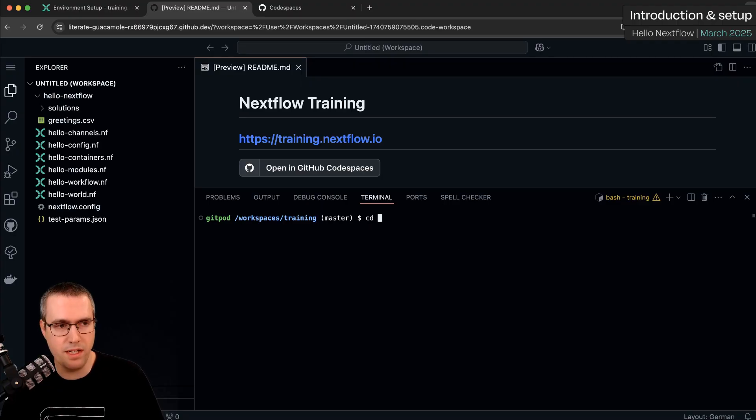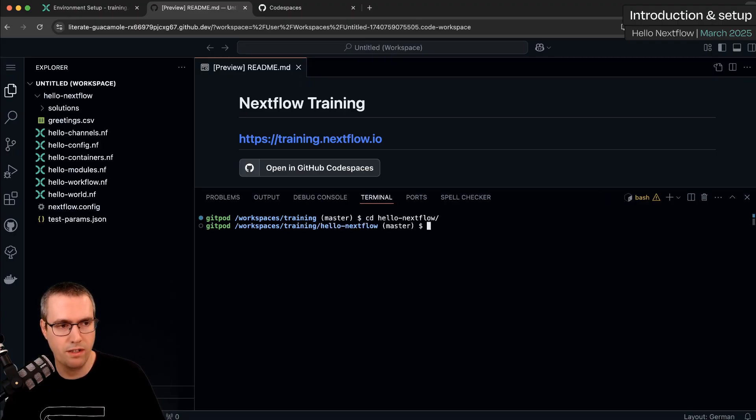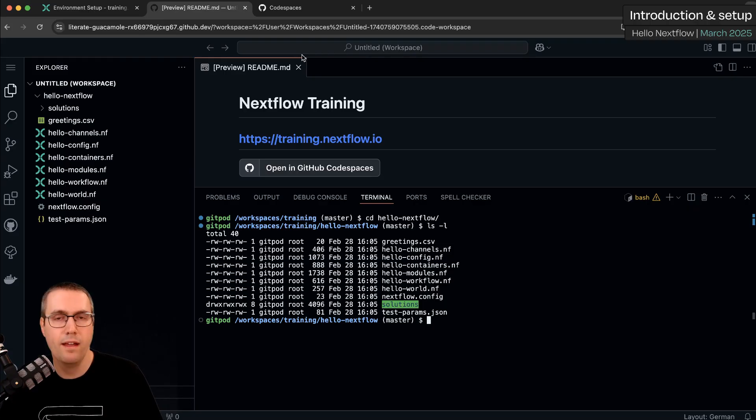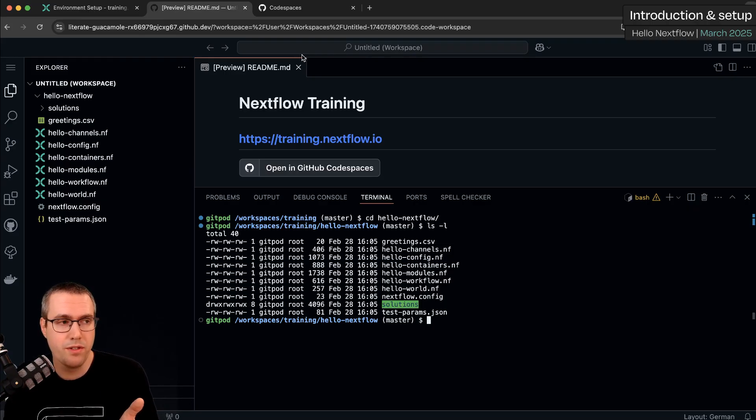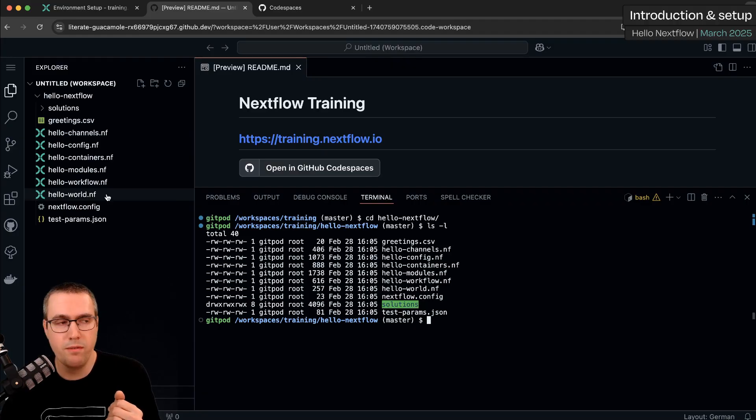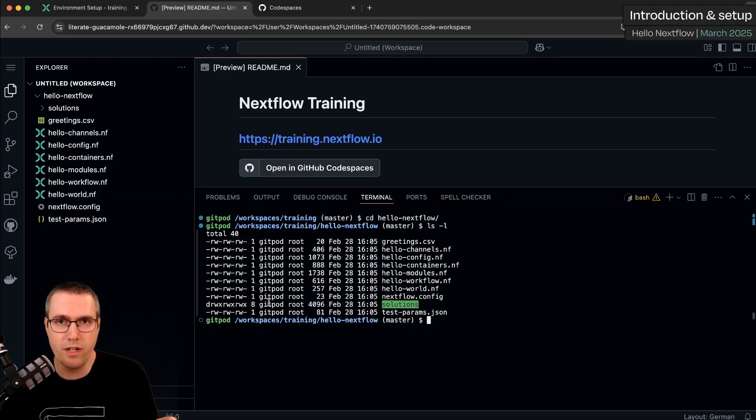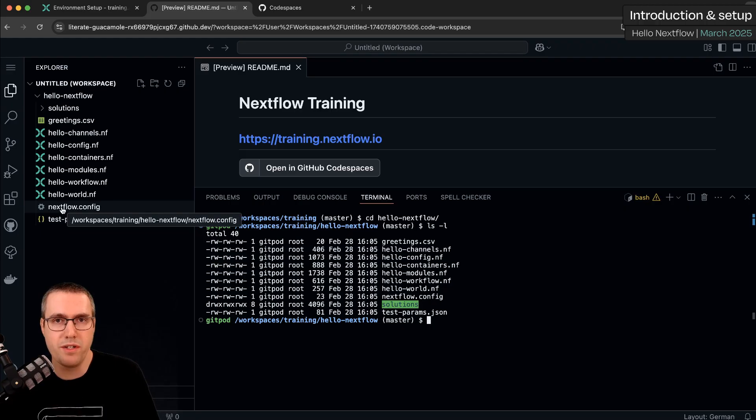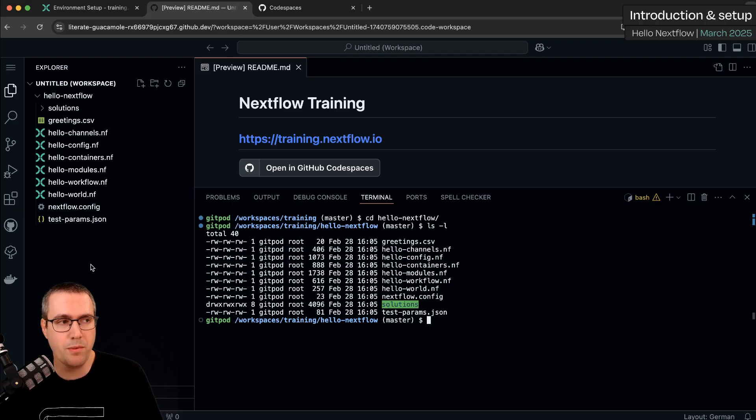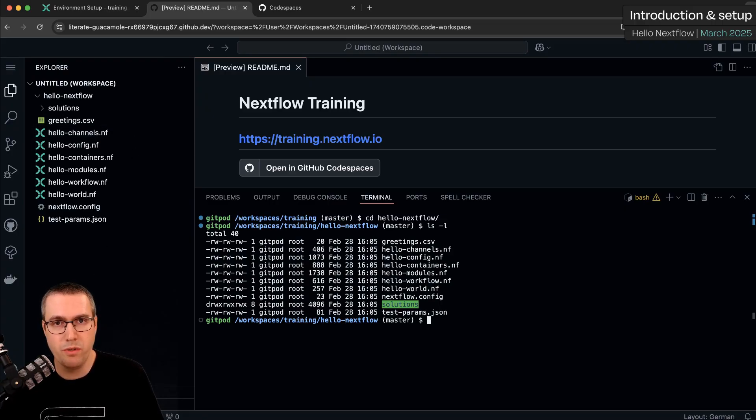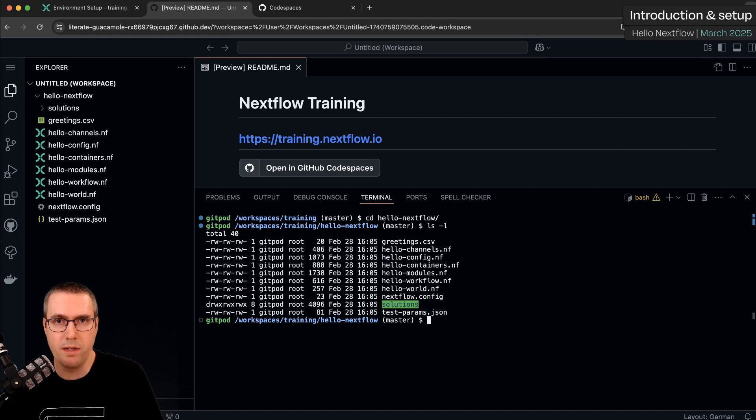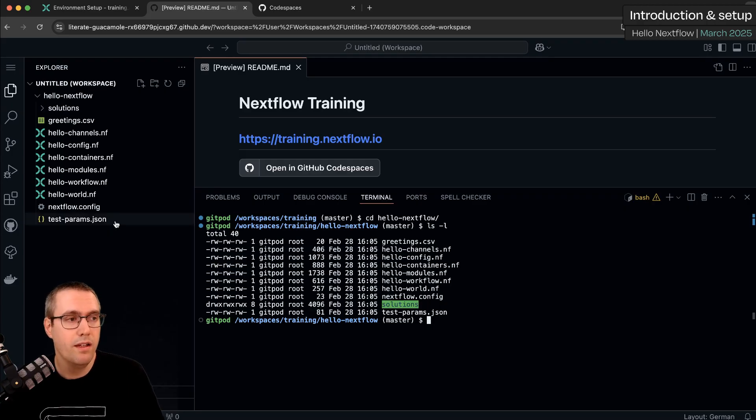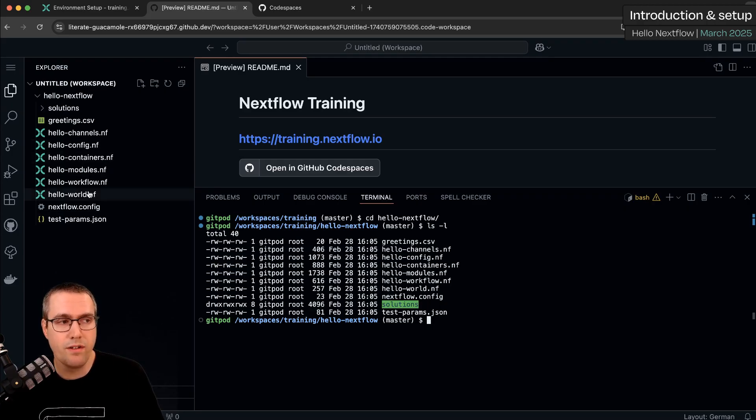Looking at these files for the Hello Nextflow course, we have a bunch of .nf files which are for Nextflow and there's one of these files for each of the chapters of the training course. We'll work through these files and modify them in the exercises. We also have a nextflow.config file which just has basic config settings for running Nextflow in this environment which you don't really need to worry about at this point, a greetings.csv file which we'll use for processing data which will be introduced in the next part of this course, and a test_params.json file which will be used in part six and you can ignore for now.